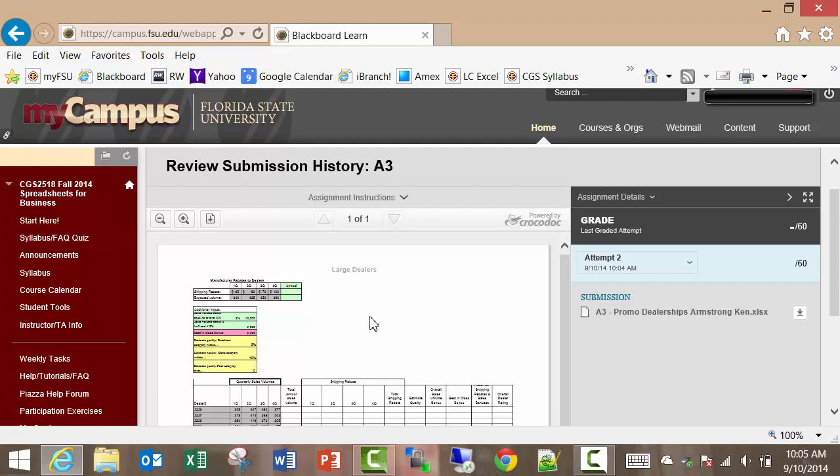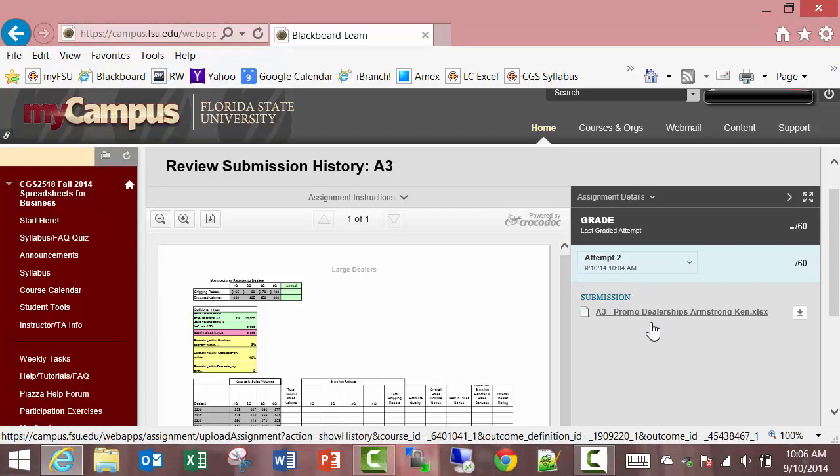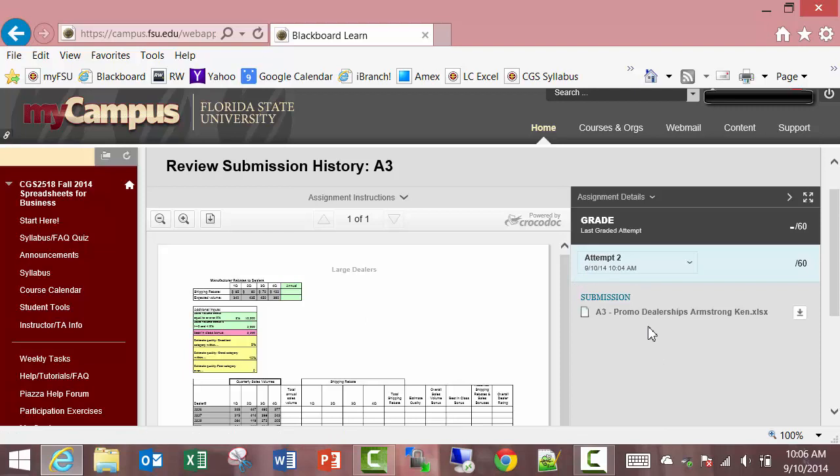If you submit the wrong file, then we have nothing to grade, and you'll probably get a really low score. Again, per the syllabus, it's our policy just to grade things one time. It takes a long time to grade these, and if you submit something four times and mean for us to grade the second one, we have no way of knowing. We can't look at all four and determine which one is the best and give you the score for the best one.